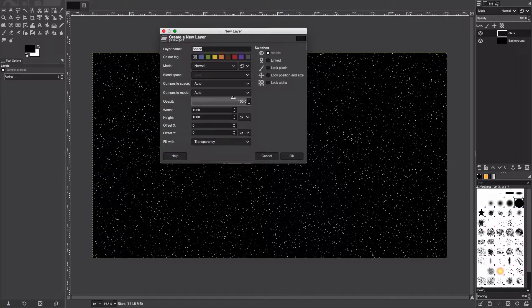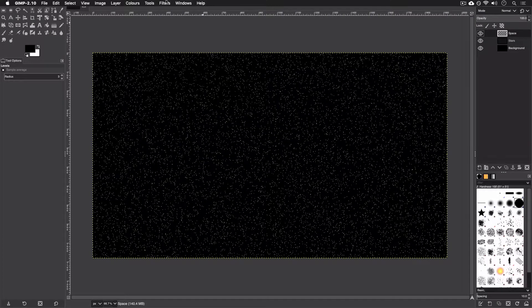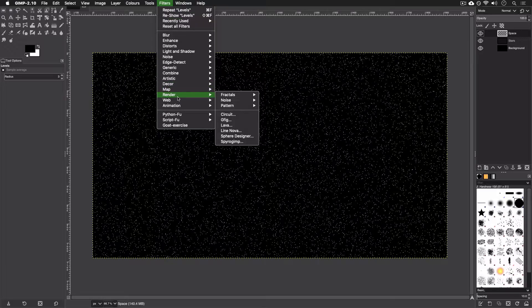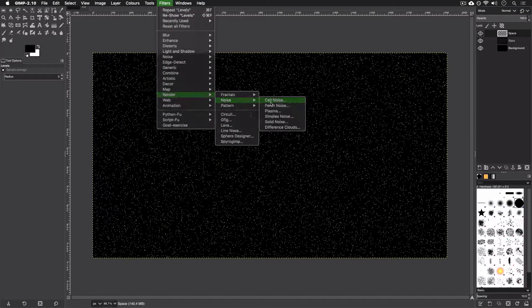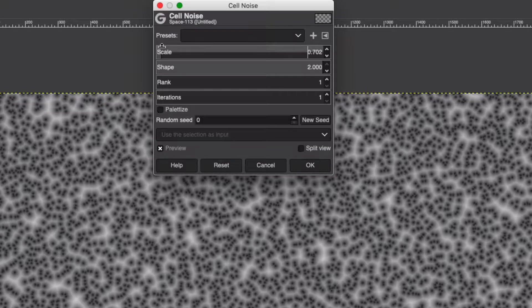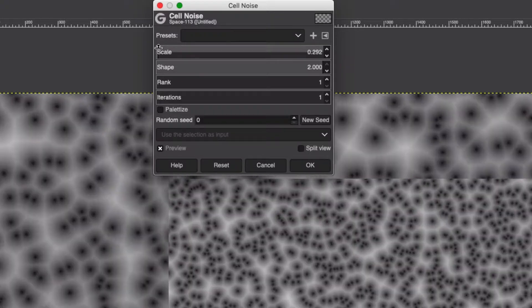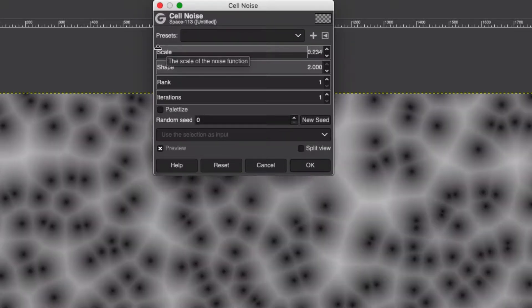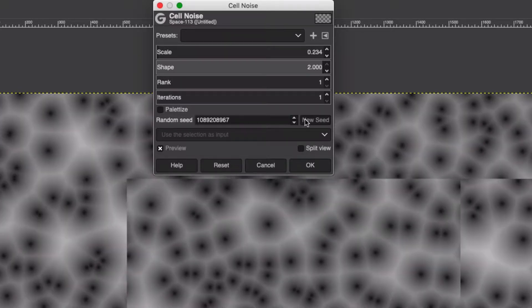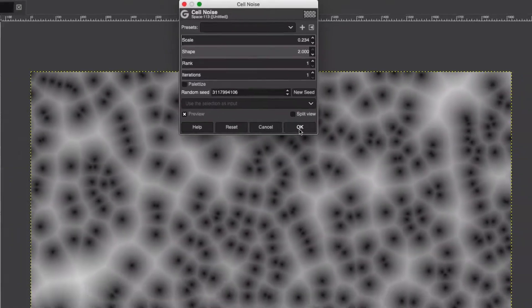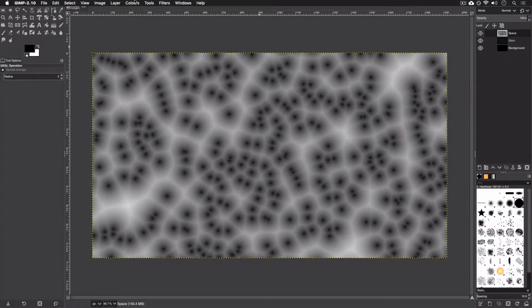We're going to add a little bit more depth overall. Layer, New Layer, we're going to call this Space, and we're going to go back to the cell texture. Render, Noise, Cell Noise. Except this time we're going to put the scale all the way down to 0.2 or 0.3 around there.